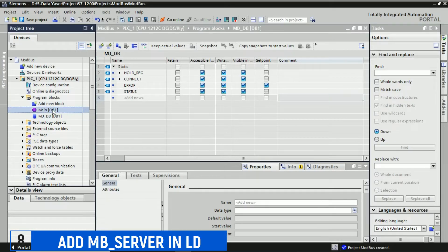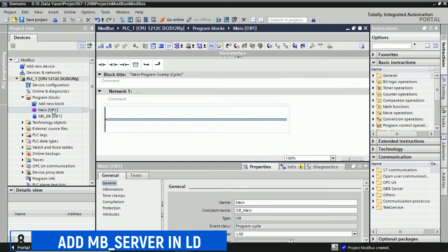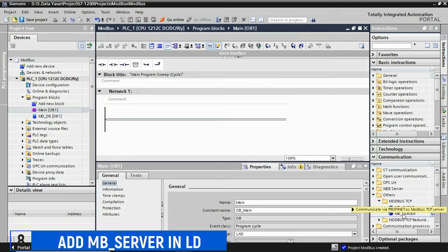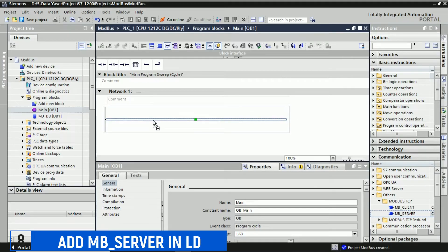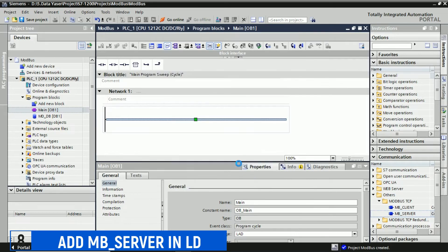Next, go to the ladder diagram page. In Network 1, add a Modbus server function block by following these steps. Look for the Modbus server function block in the right pane. You can find it under Communication, then Others, and finally Modbus TCP. Once you've located the Modbus server function block, drag and drop it into Network 1 of your ladder diagram. This will add the Modbus server function block to your program.